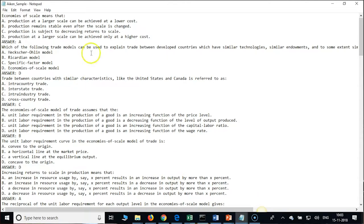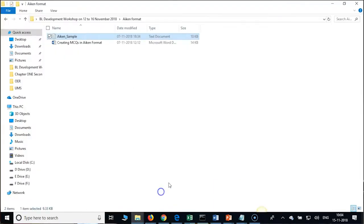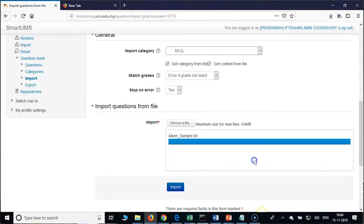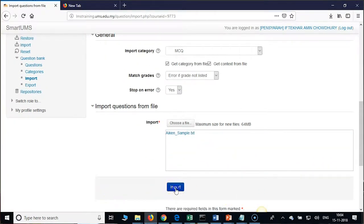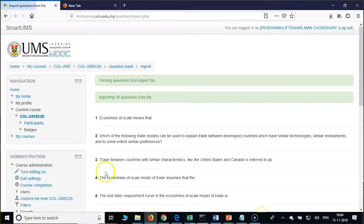Some participants have already imported and clicked Continue. Close this and drag and drop the file, then click on Import. If your format is correct, you will get the number of questions — here it shows importing 30 questions.